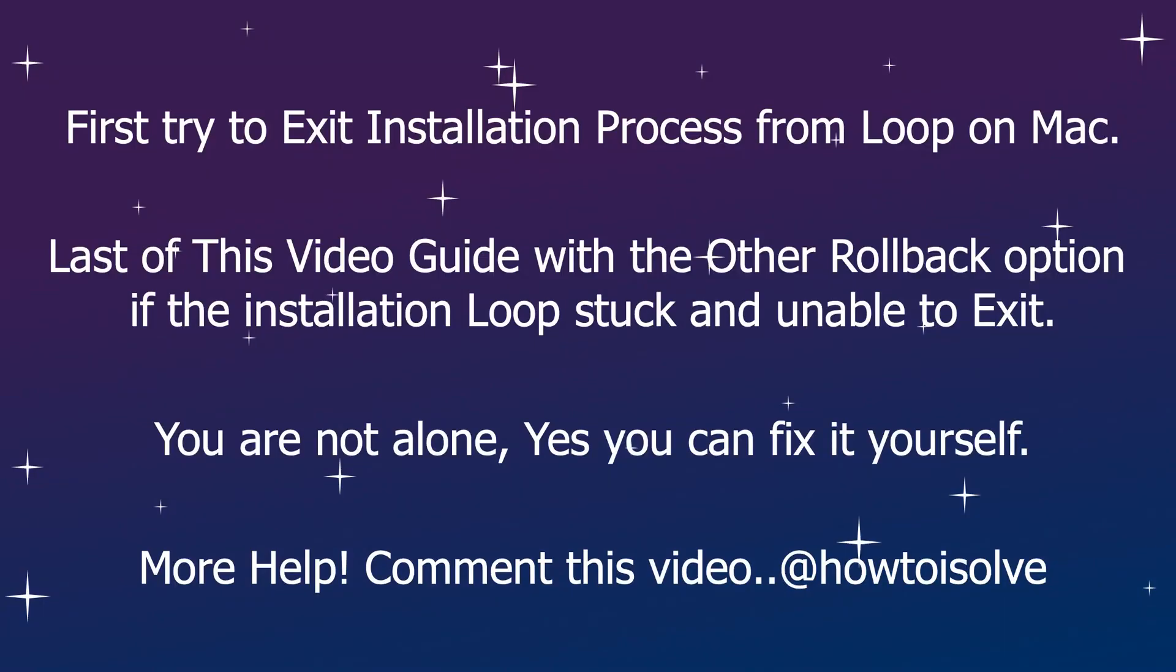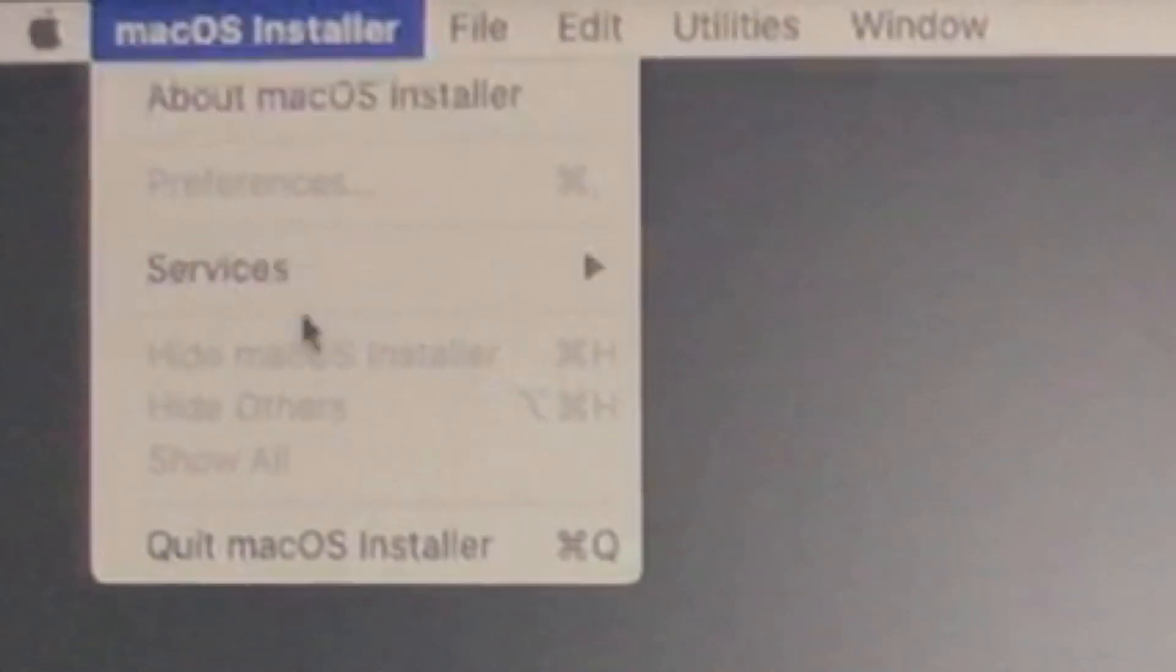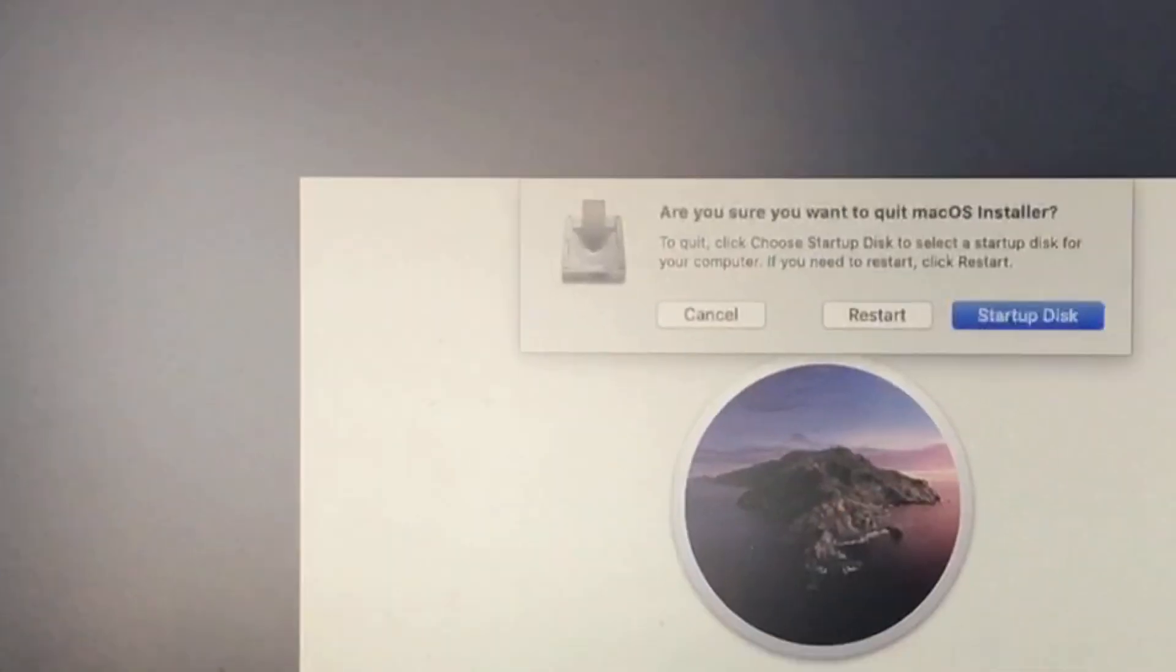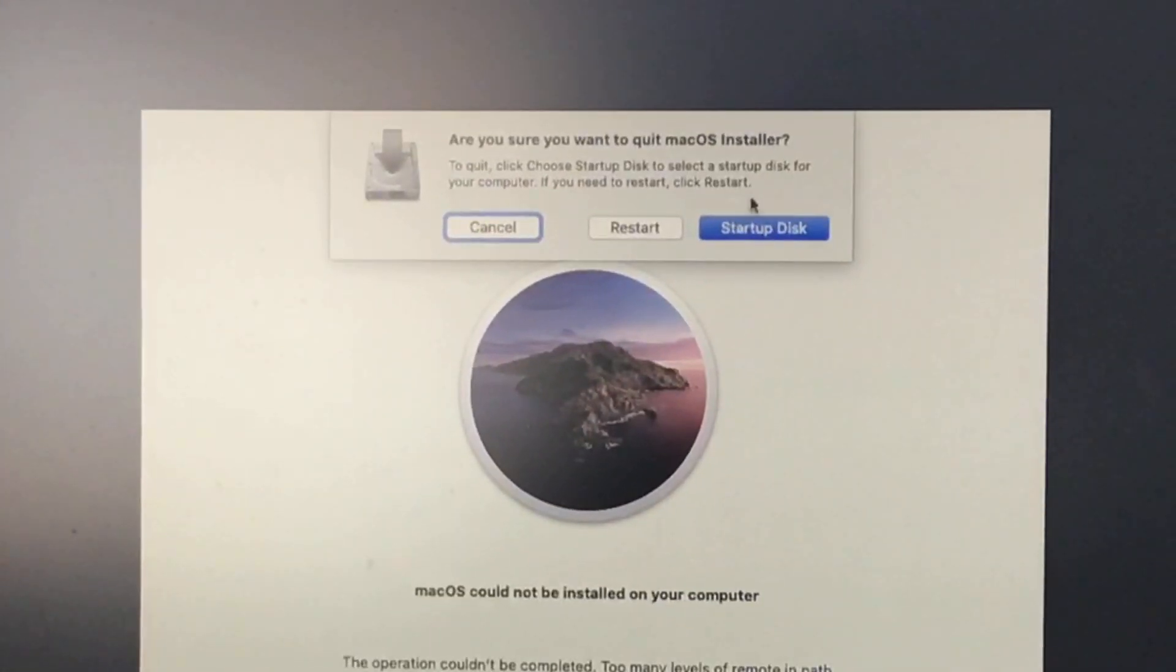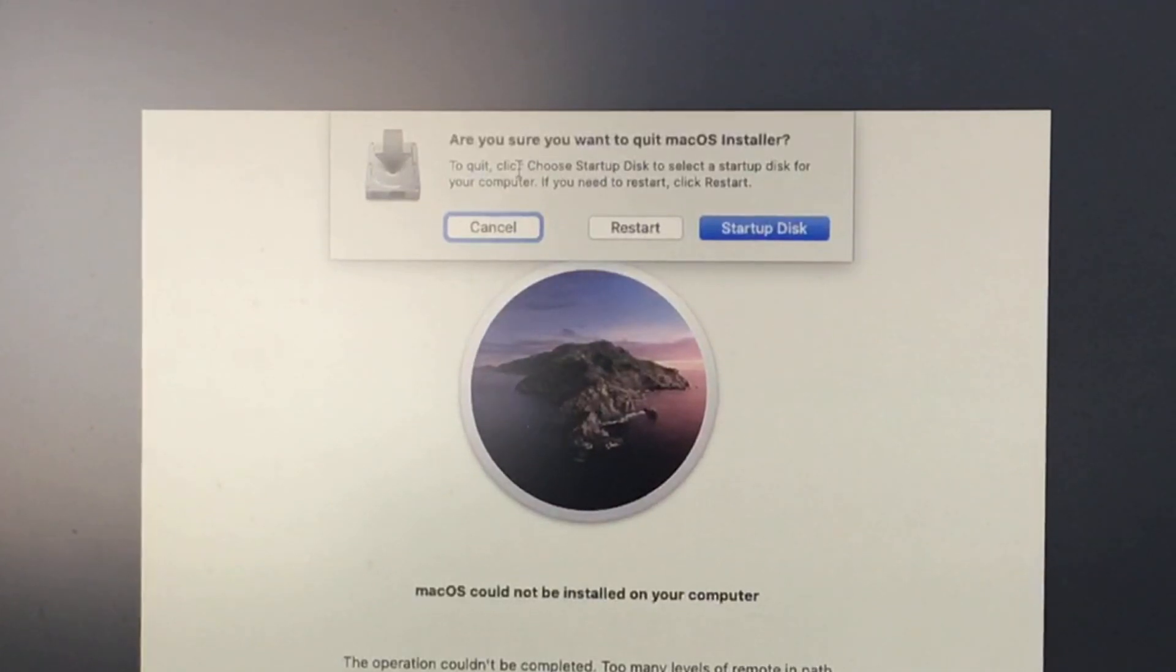Here on my Mac, I am getting this error on installation and restart, but Mac is in a loop. To fix it, quit the installation from top edge. Move cursor on screen to show up the menu icon. Click on Mac OS installer and select quit Mac OS installer from pop up. Mac, you need to select a startup disk option,